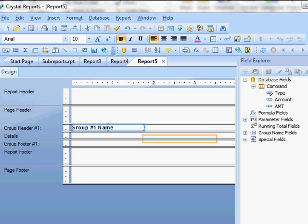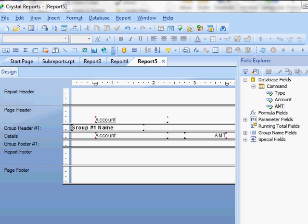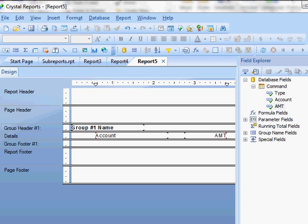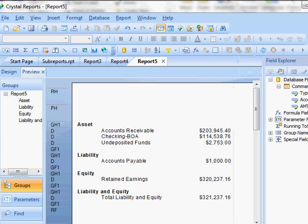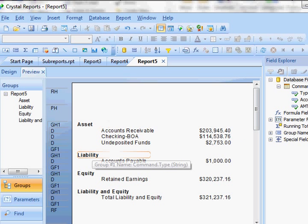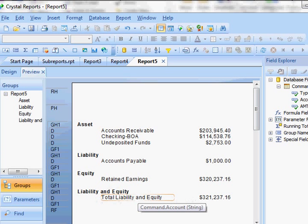And so then I'm going to add my account and then also my amount. I'm going to get rid of these headings here. So I'm going to show you what it looks like so far. So here we go. We have our assets, liabilities, equity, and then liability and equity section.